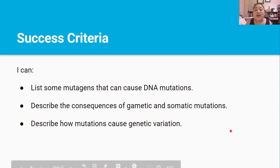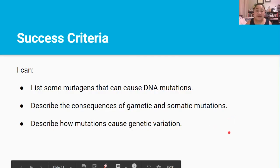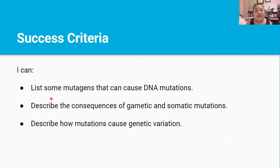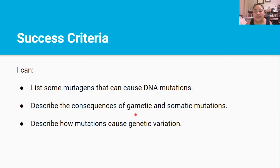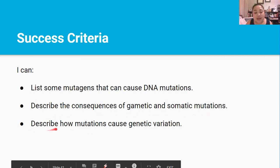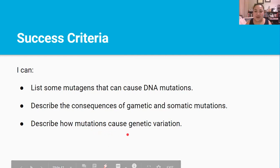So, you've made it to the end of the video. By now you should be able to list some mutagens that can cause DNA mutations, describe the consequences of gametic and somatic mutations, and describe how mutations cause genetic variation. Thanks for watching, and I'll see you in the next video.